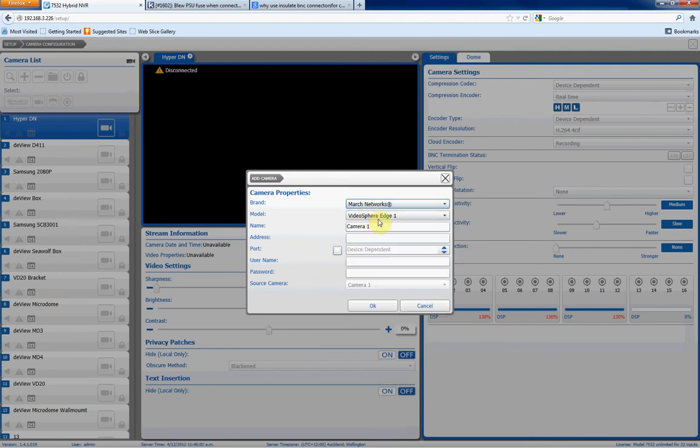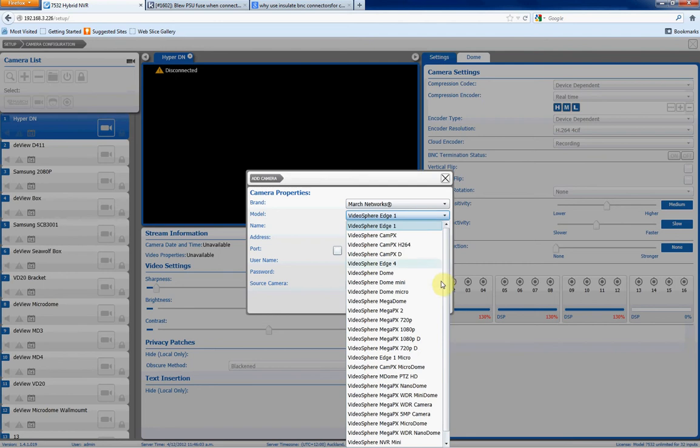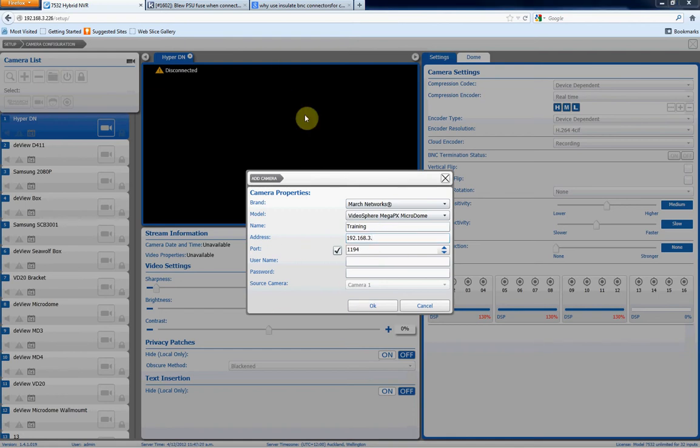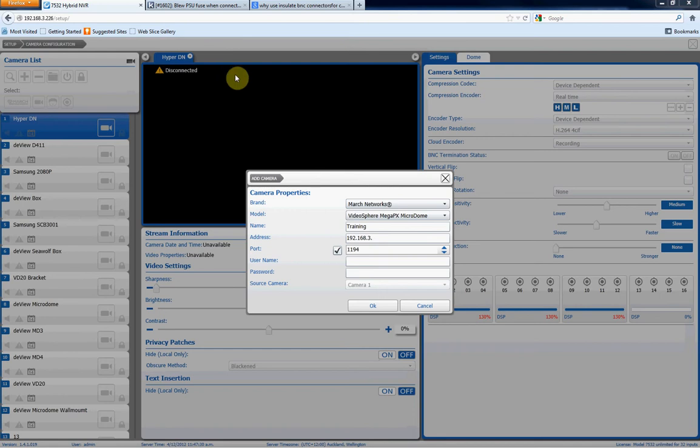We'll choose the March Networks camera. We'll then choose the model. All of the March Networks cameras are supported. So we'll choose the March Networks Megapix MicroDome. We'll give the camera a friendly name. In this case, we'll do Training. We'll put in the IP address for it. So the IP address for that camera is 192.168.3.7. We'll give it a username and a password. As with all March Networks IP devices, the default username and password is admin without the password. We'll put admin and click OK.